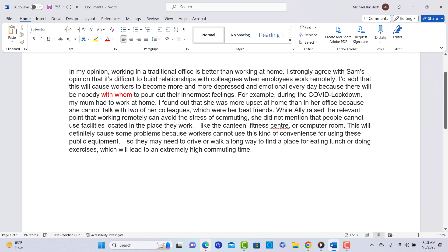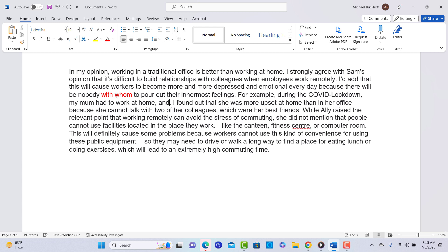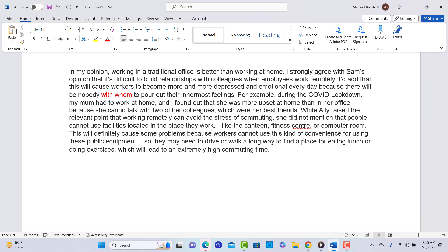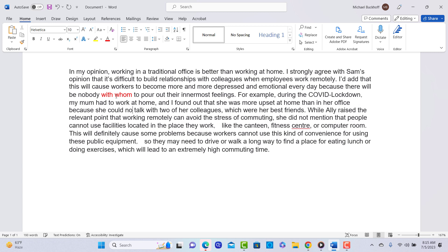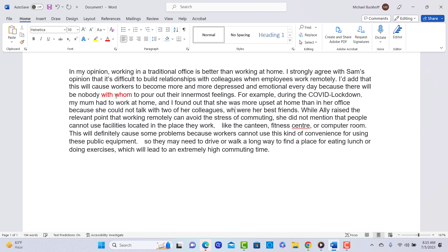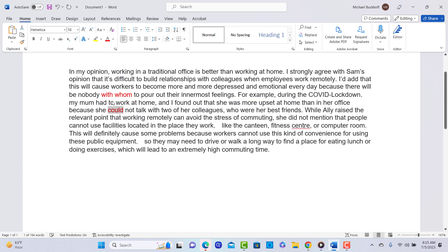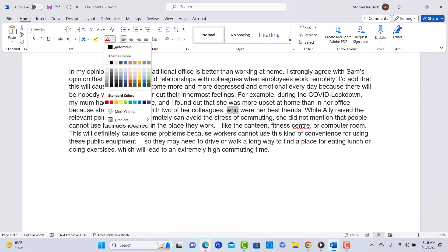For example, during the COVID lockdown, my mom had to work at home. Maybe you could combine both of these sentences and I found out that she was more upset at home than in her office because... And it looks like you're talking about something in the past, right? Because she could not talk with two of her colleagues. You want to say who, not which. You use who to refer to people, which to refer to things. Okay, we'll have here who.